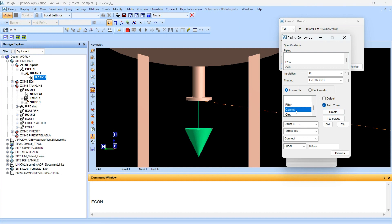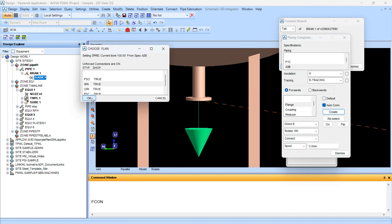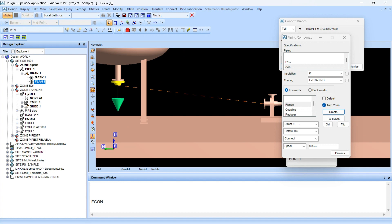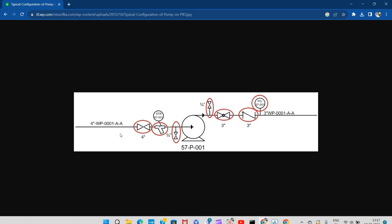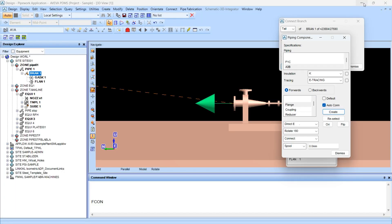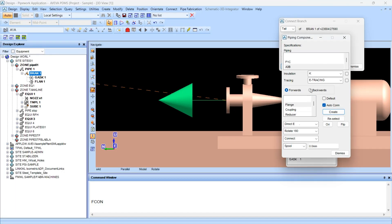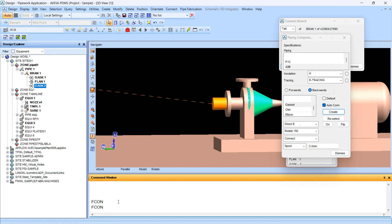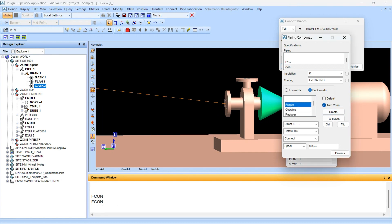We will force connect this and create the flange in a forward direction. Stay on the branch in the P&ID and create this 4-inch size pipe. There is one drain here of 3/4 inch — we will try to create from the backward direction. Create the gasket first — again it is asking for the spool, but we don't require that, so force connect this and create the flange.